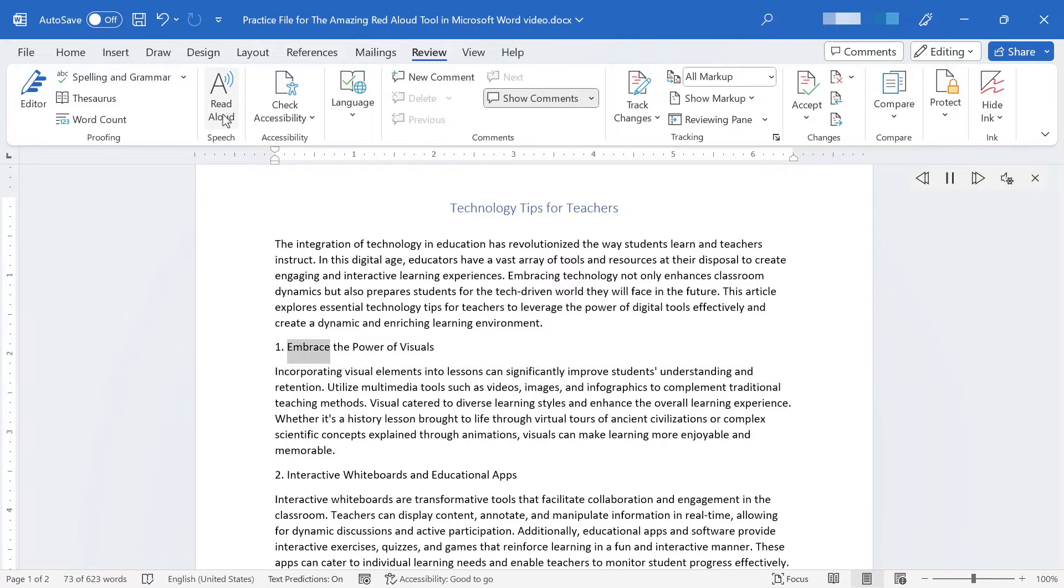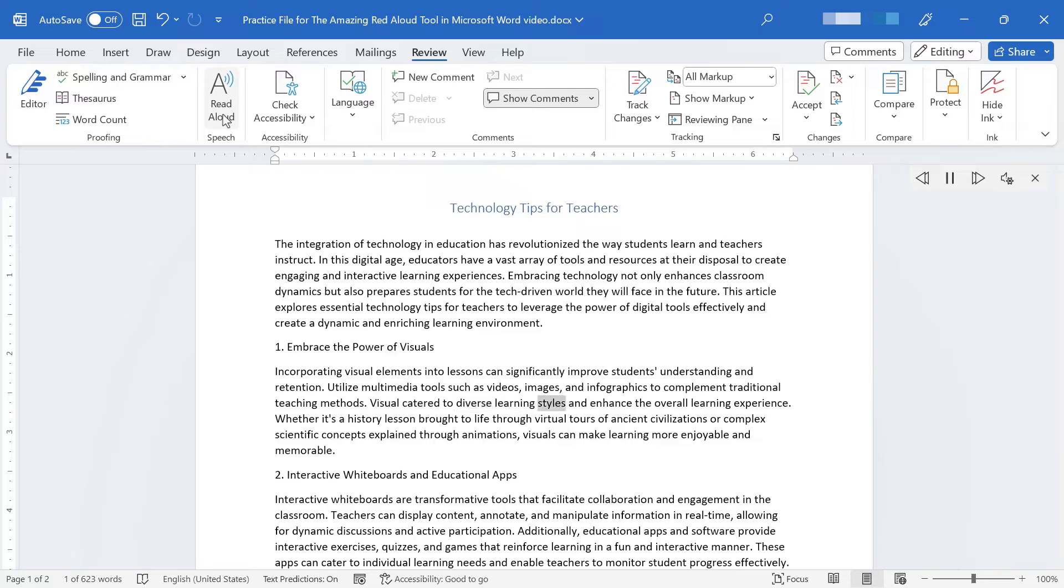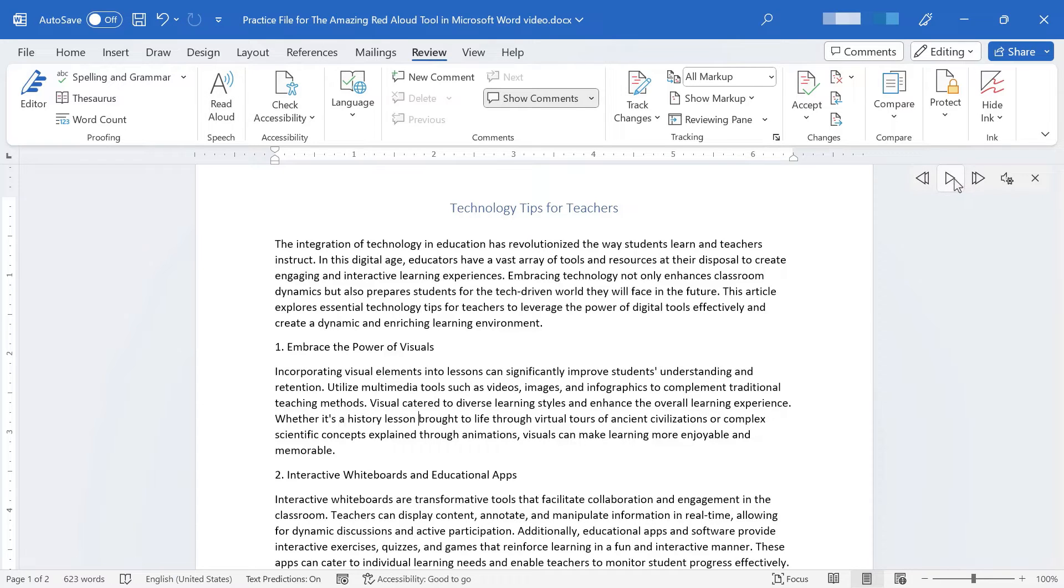One, embrace the power of visuals. Incorporating visual elements into lessons can significantly improve students' understanding and retention. Utilize multimedia tools such as videos, images, and infographics to complement traditional teaching methods. Visual cater to diverse learning styles and enhance the overall learning experience. Whether it's a history lesson... I'm going to pause it there.